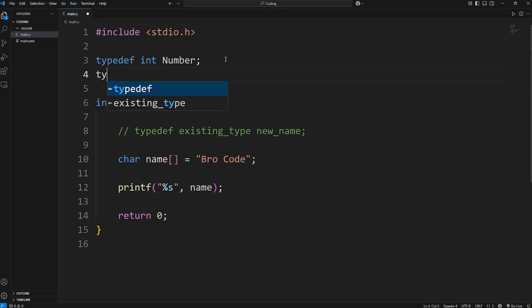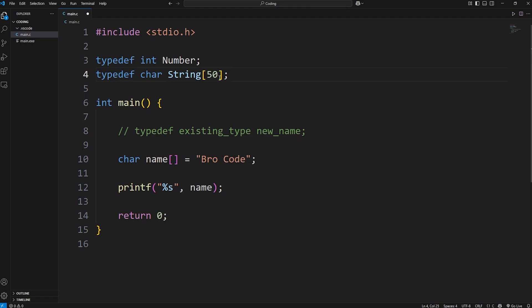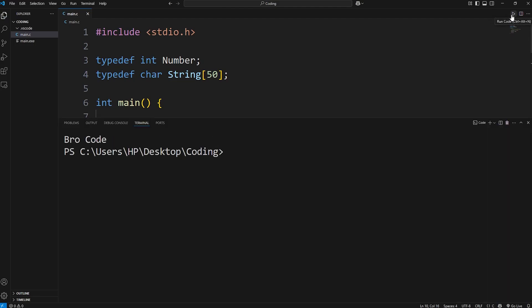We need that keyword of typedef. Typedef, an existing data type, char. The nickname we'll give it is string. But we do have to specify a size in C. I'll say 50 characters. Then our new data type is a string. And you don't need that set of straight brackets. And this will work the same.